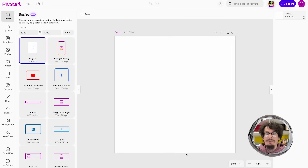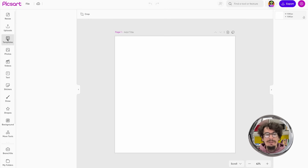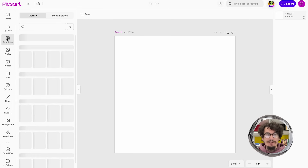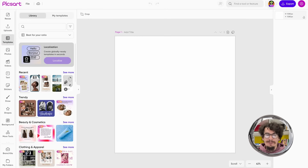So first, I'll go to pixart.com, log into my account, click create new project, and here I'm in the editor experience. I'll go to templates to start creating an ad for my business.